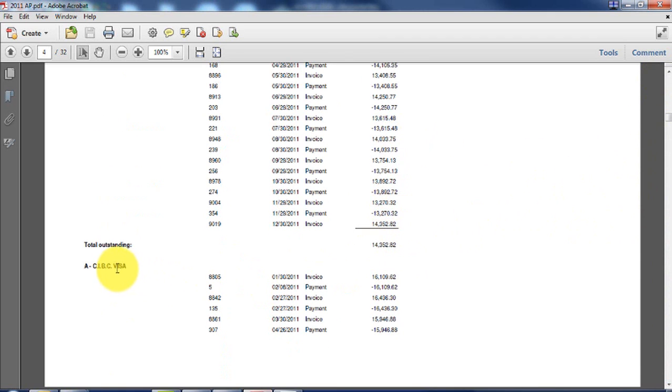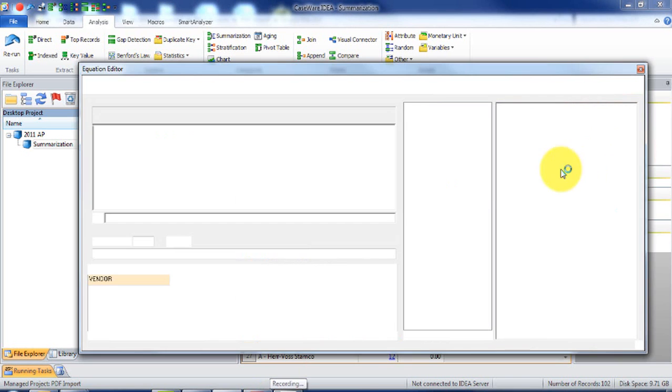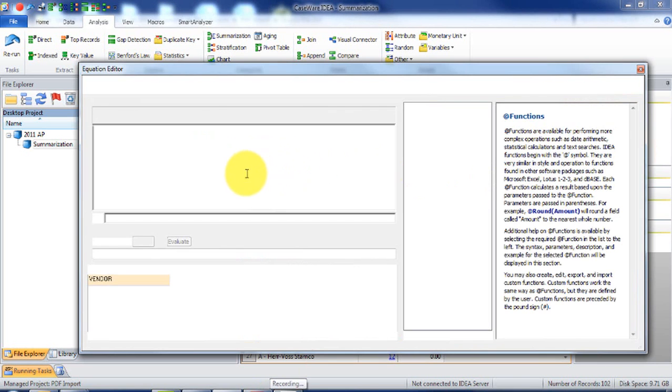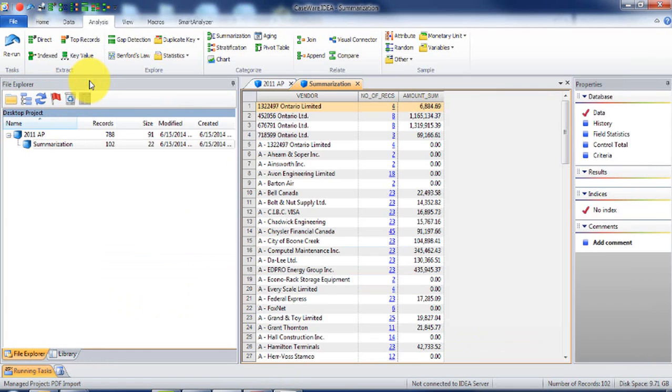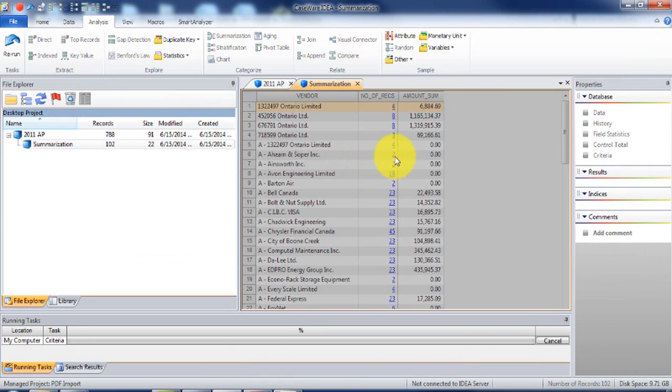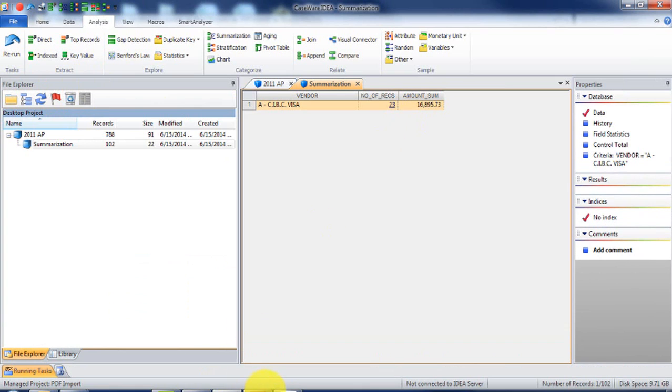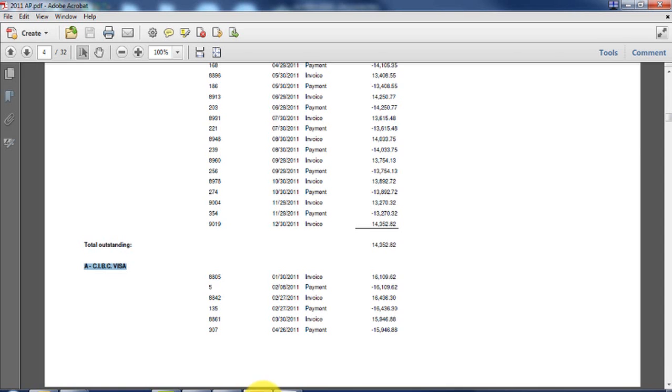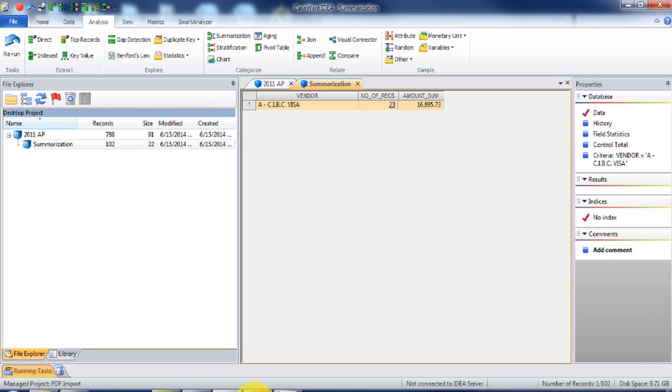So you'll summarize. And then what you'll see, sixty eight hundred, go to the very top, sixteen hundred. Let's go to the one, let's find CIBC. So what we can do here is you can go criteria. And you'll see sixteen thousand, bottom sixteen thousand eight hundred and ninety five seventy three cents. So that's how you import PDF.